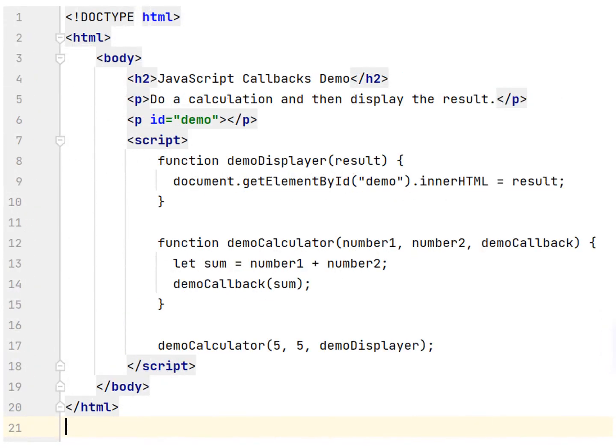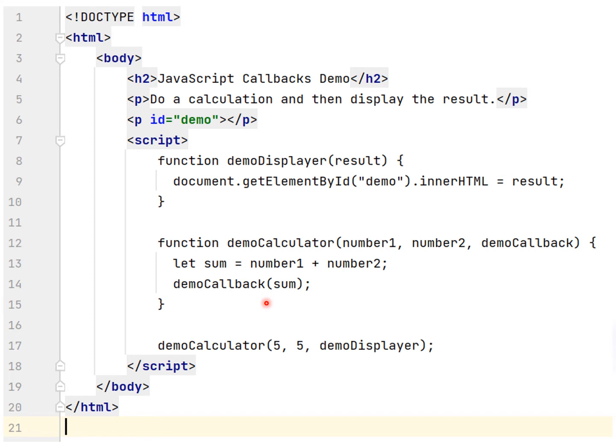Look at the next example. In this example, by using a callback, you could call demo calculator function with a callback as you can see line 17, and let the demo calculator function run the callback after the calculation is finished.